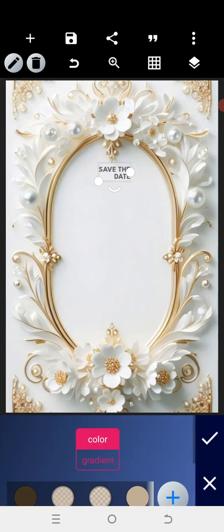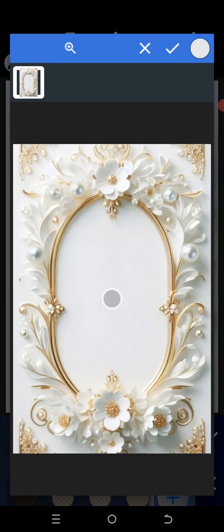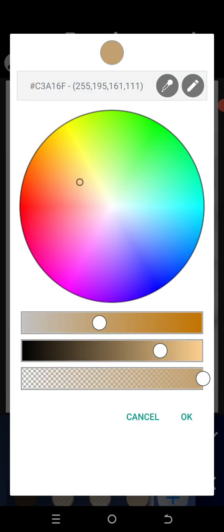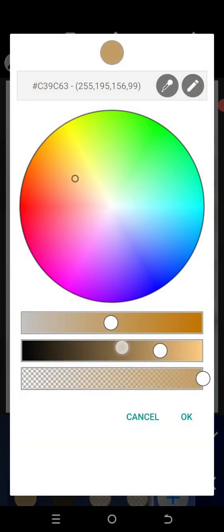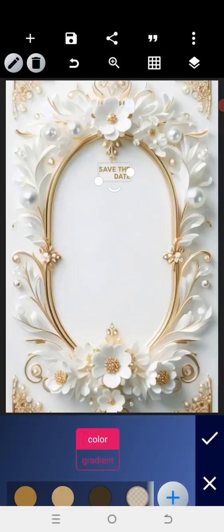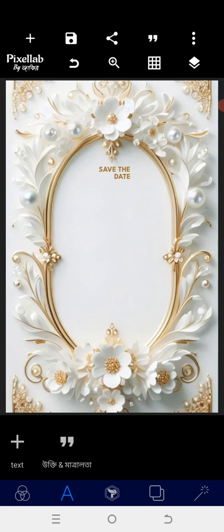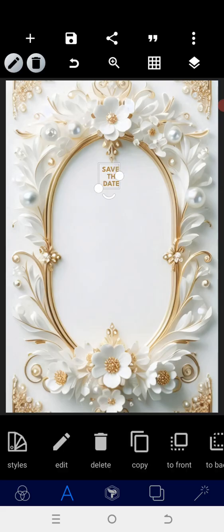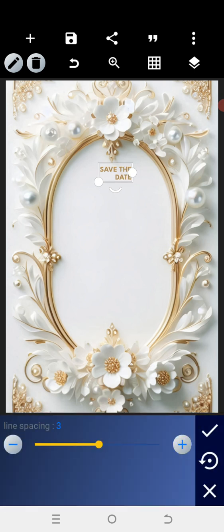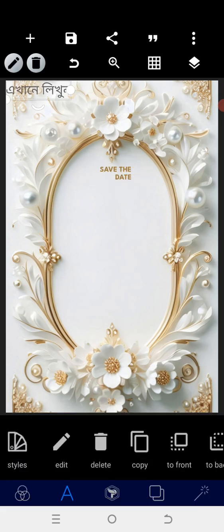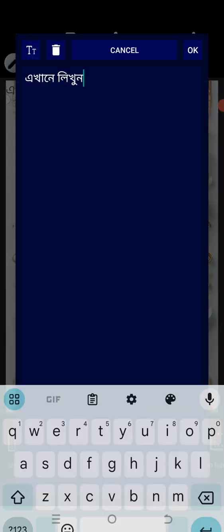Now to determine the color, I'll use the color picker and pick the color from this particular element. I want it a bit deeper, so I'll adjust it like this. Once that's done, I'll position it very well — there should be a little bit of space — and use the font called 'Best of Mine'.